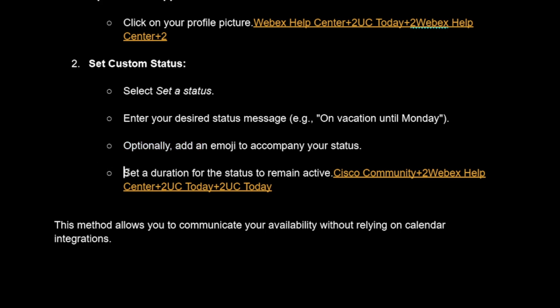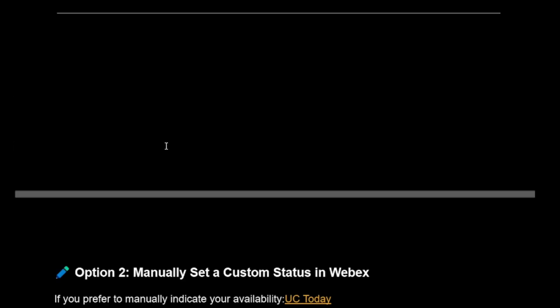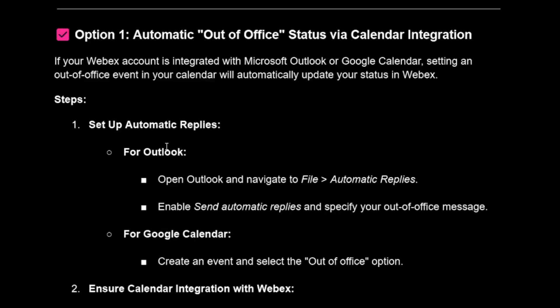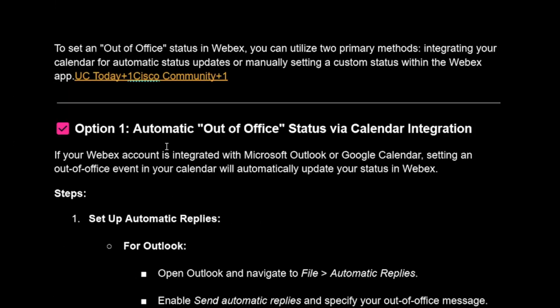Set the duration for the status to remain active. Those are the two options you can use in order to set out of office in Webex.